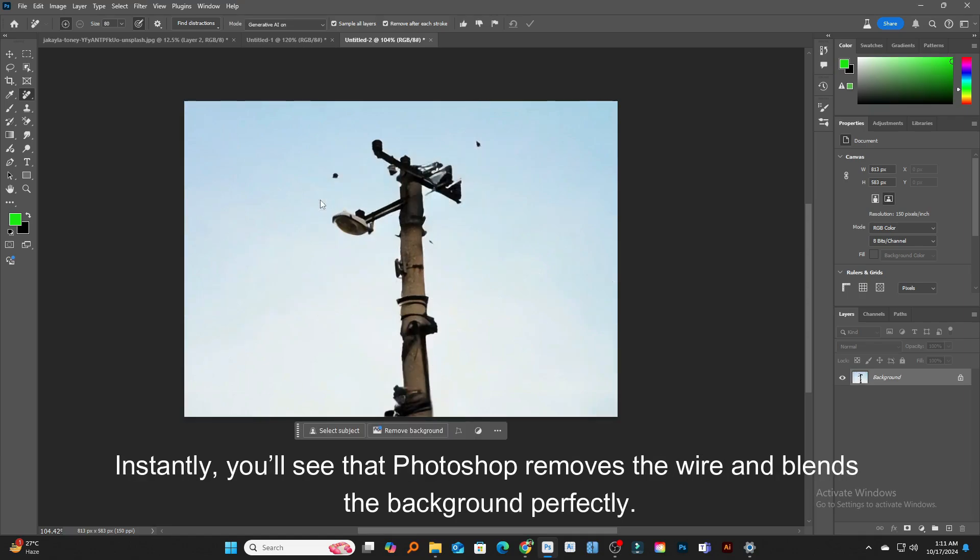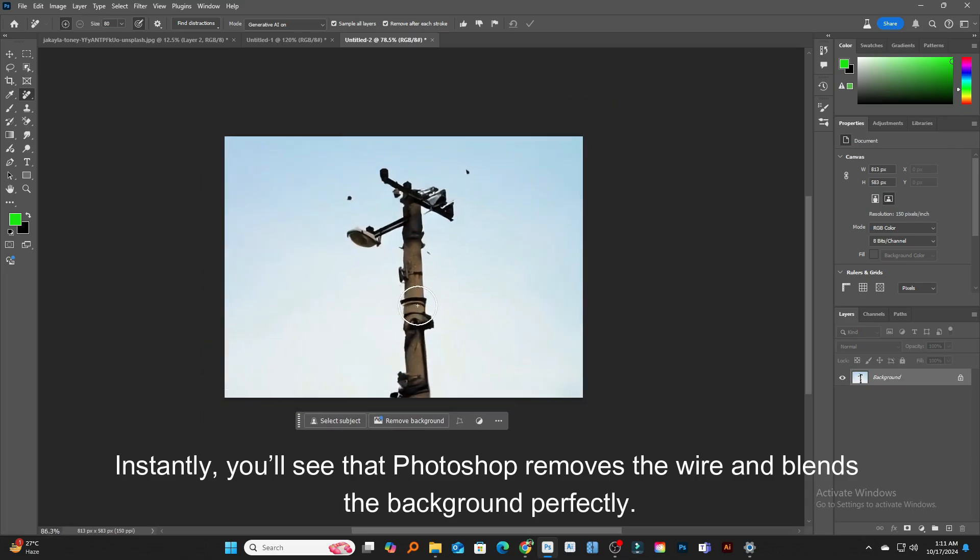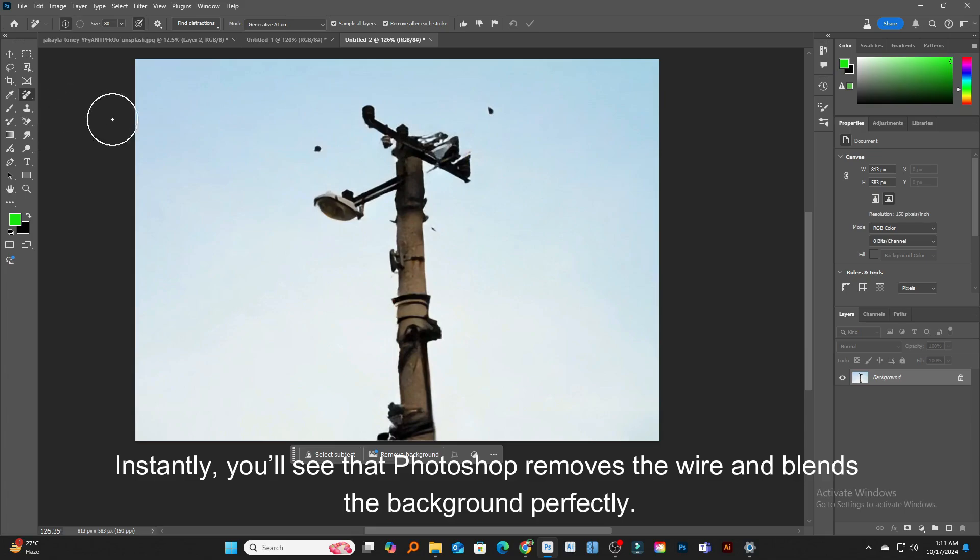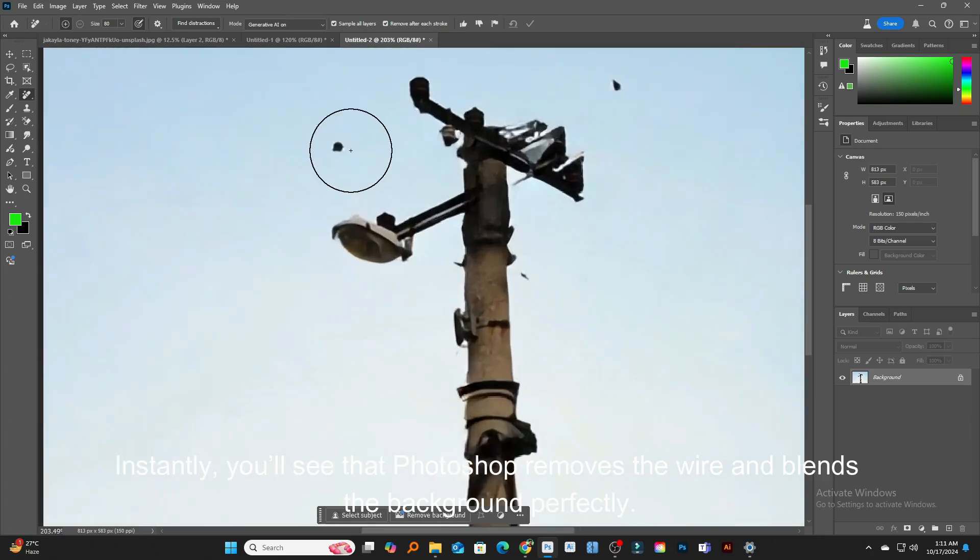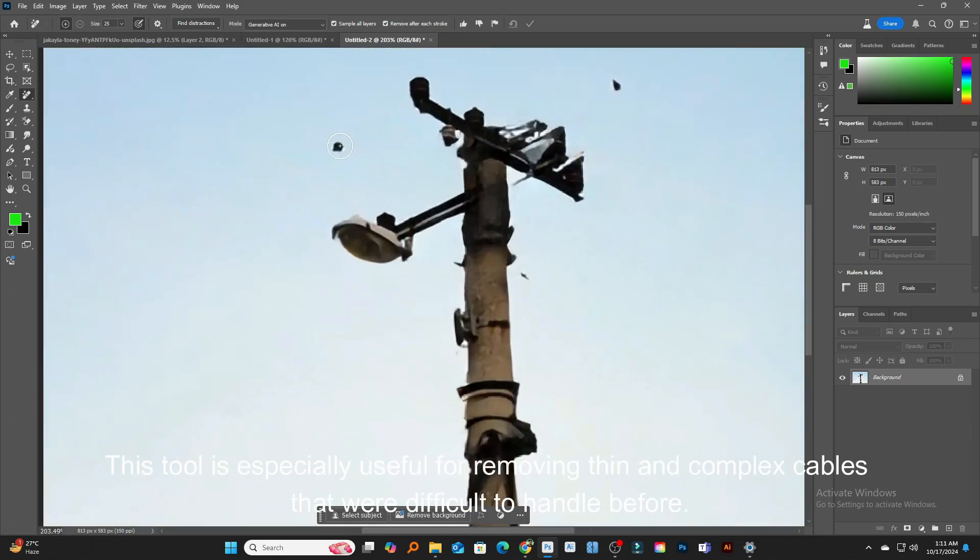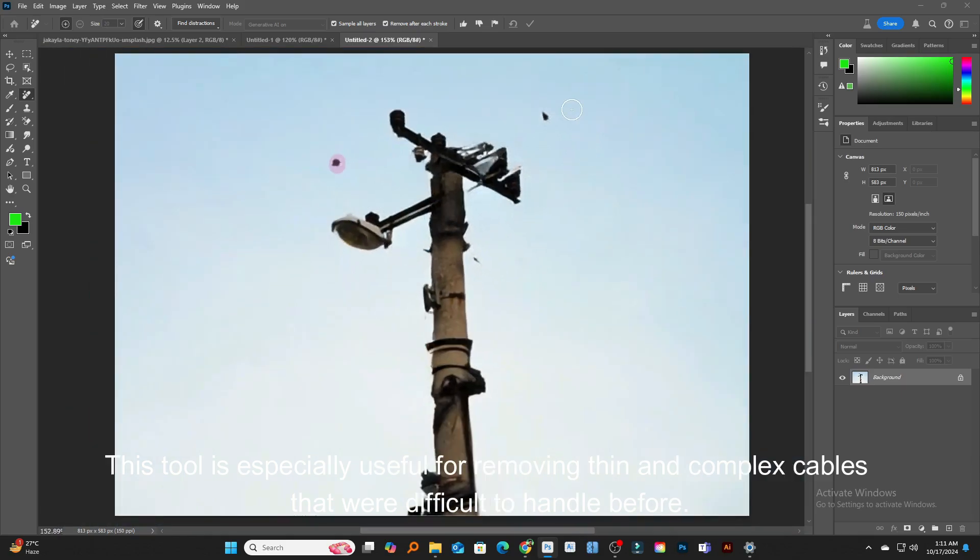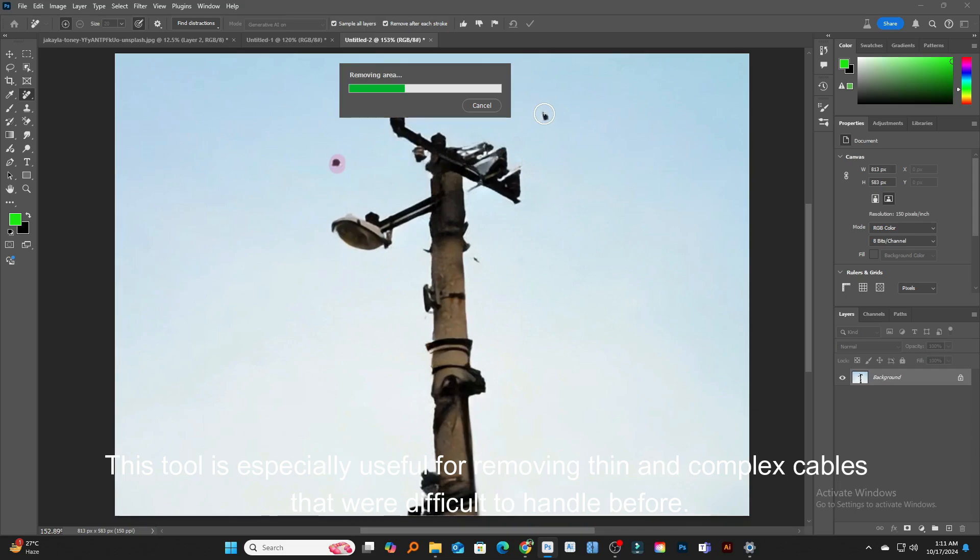Instantly, you'll see that Photoshop removes the wire and blends the background perfectly. This tool is especially useful for removing thin and complex cables that were difficult to handle before.